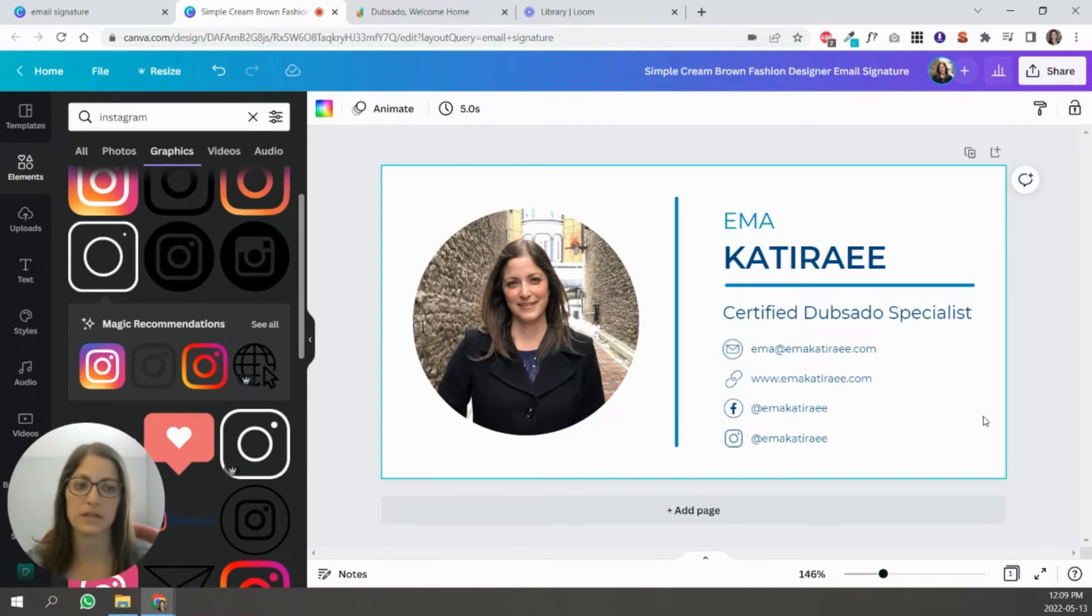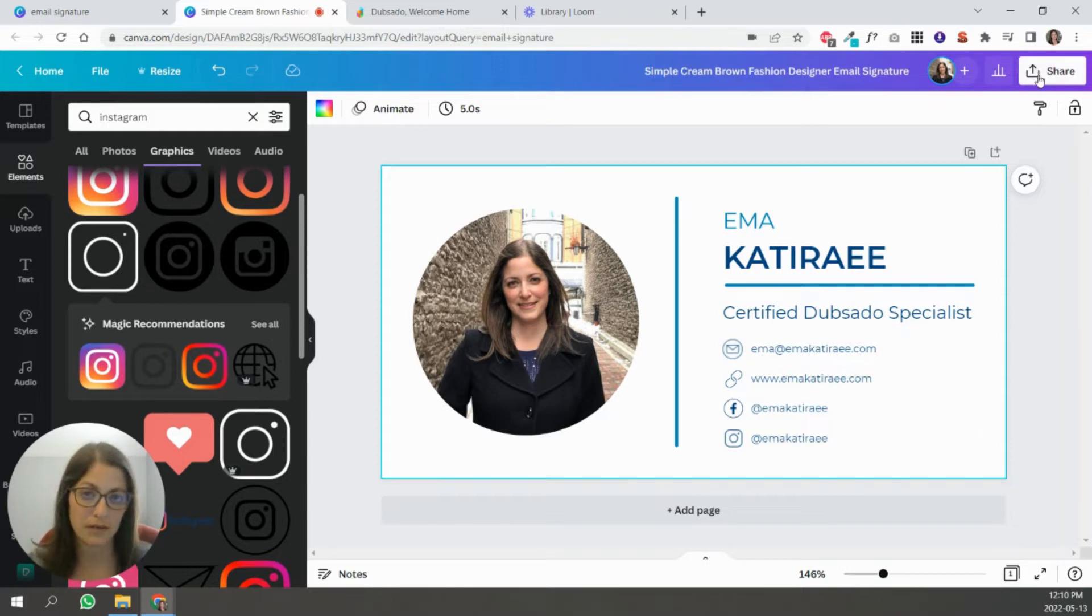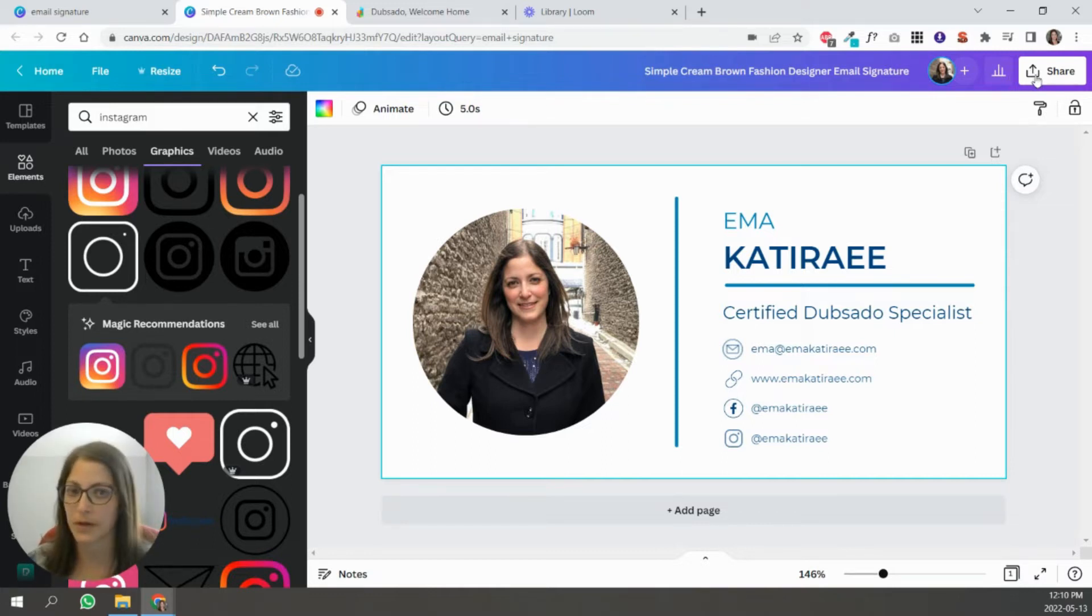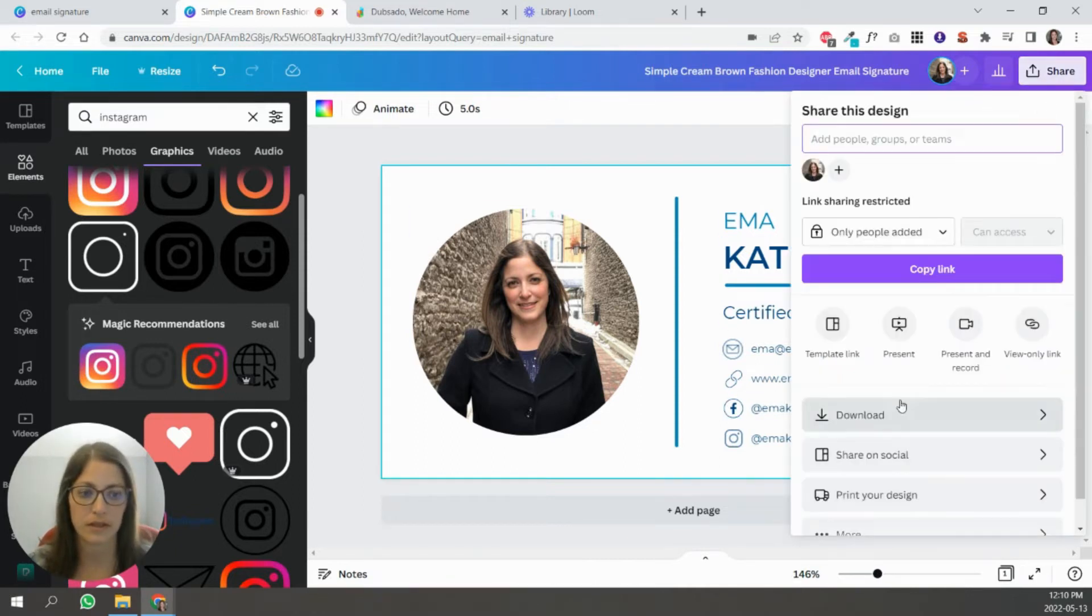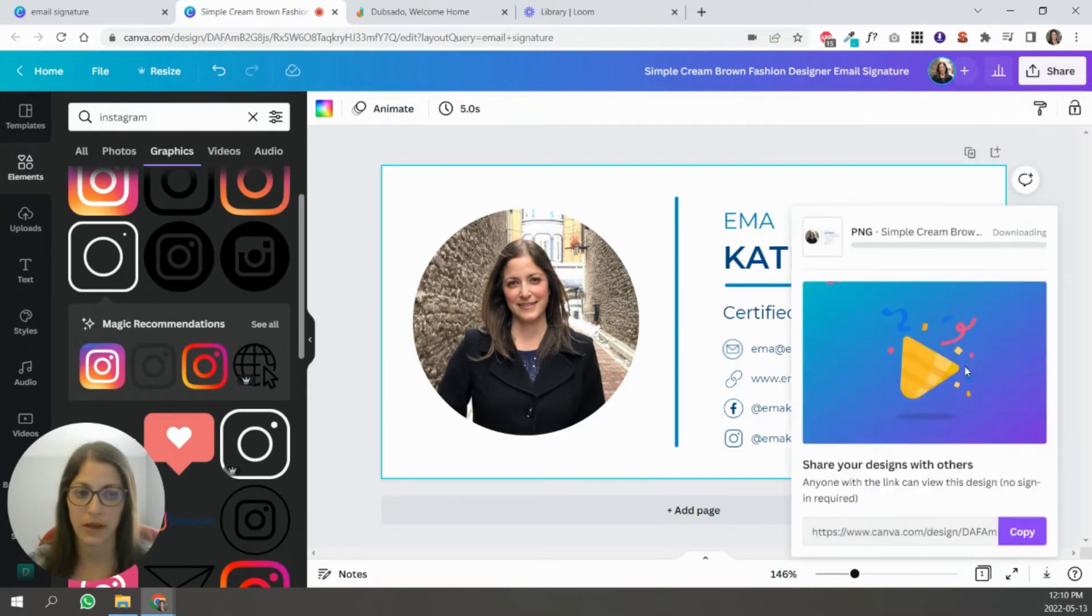So this is basically what an email signature image would look like using Canva. You're just going to download it as a JPEG or a PNG, whichever you prefer. Don't use a transparent background, keep the background whatever color you're using. And then just click share, download, and then click download again.